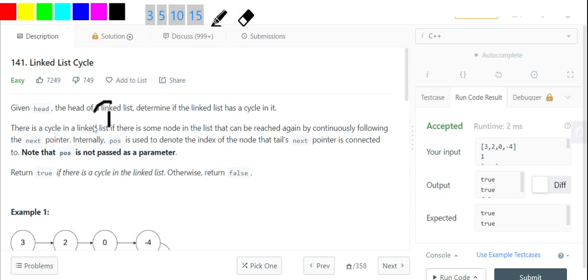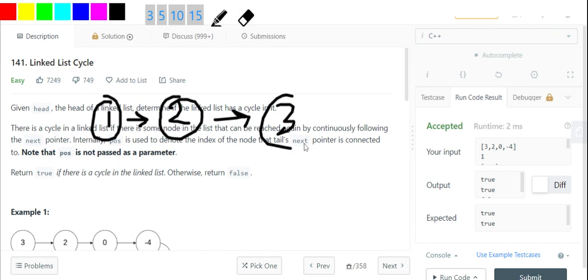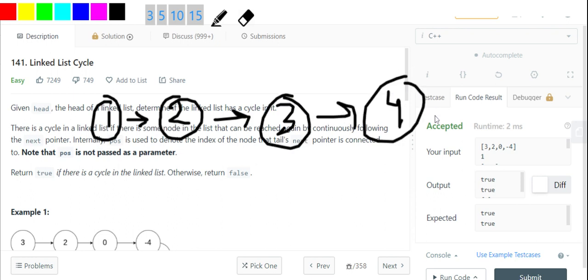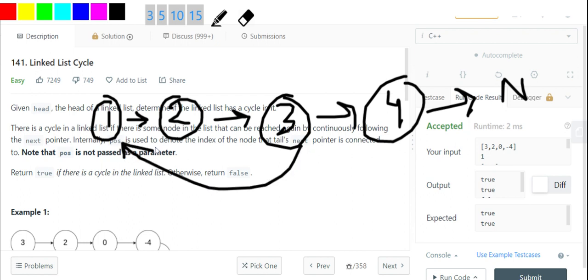We are going to use two pointers. Let me draw a linked list: 1, 2, 3, 4 — and this has a cycle from node 3 back to node 1. I take two pointers: one called slow and one called fast. Both start at the head. Then slow moves by one step and fast moves by two steps. So slow moves to the next node, and fast jumps two nodes ahead.